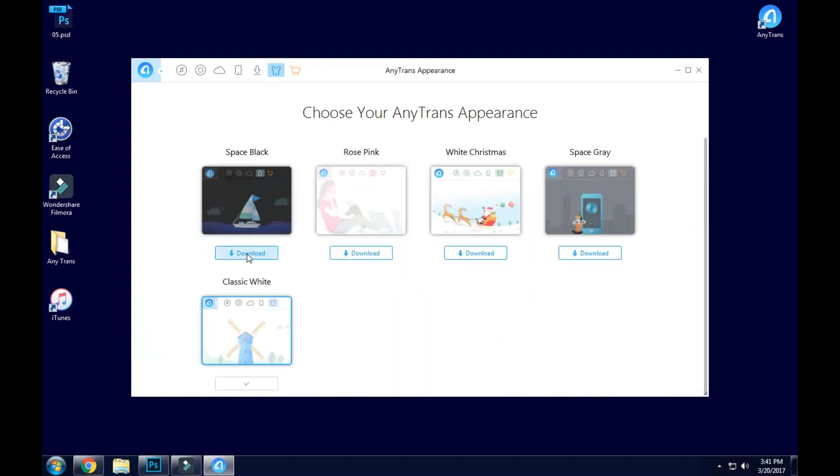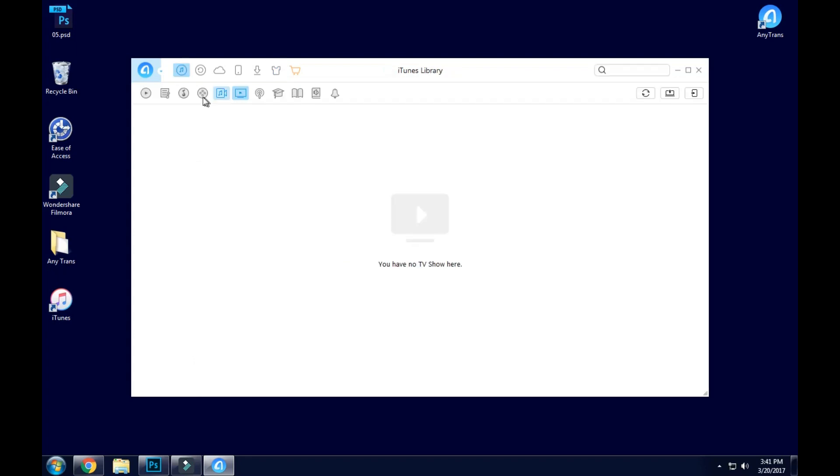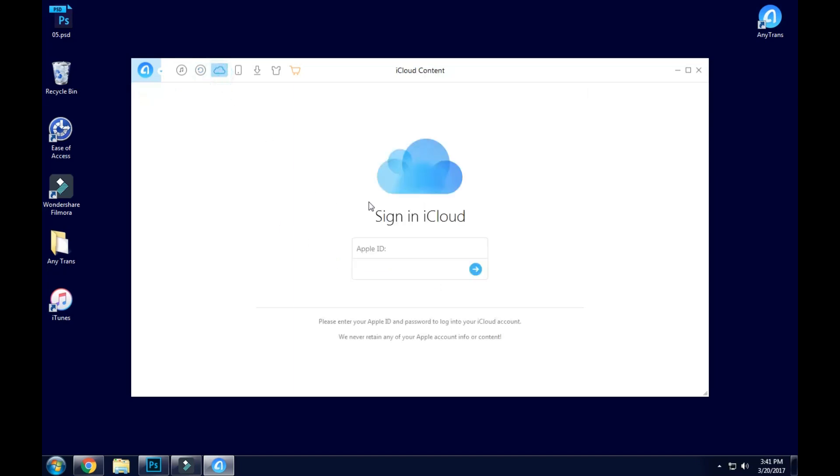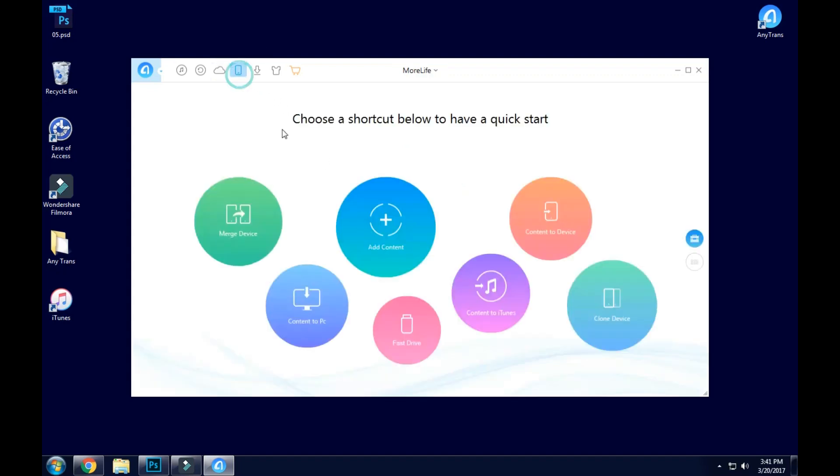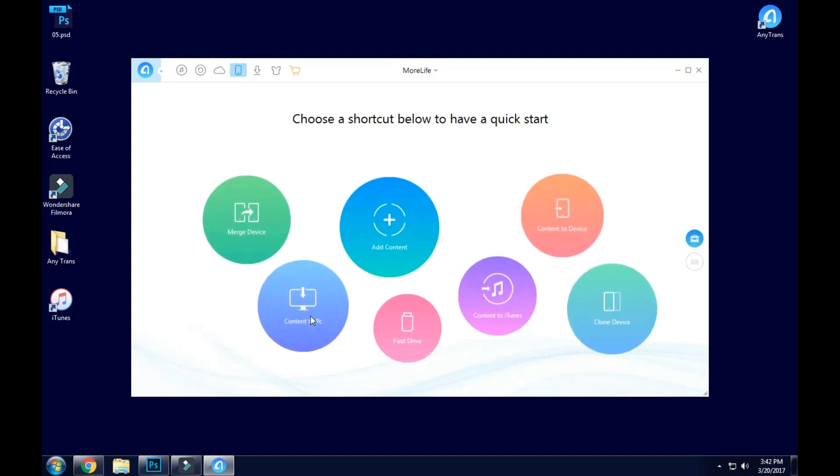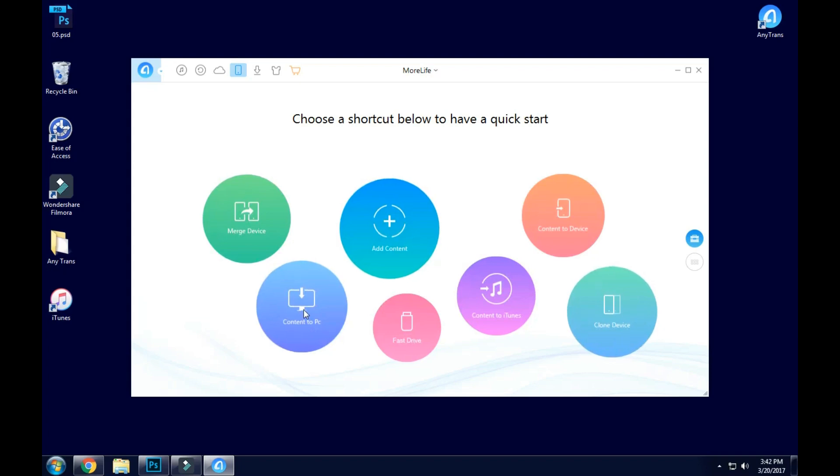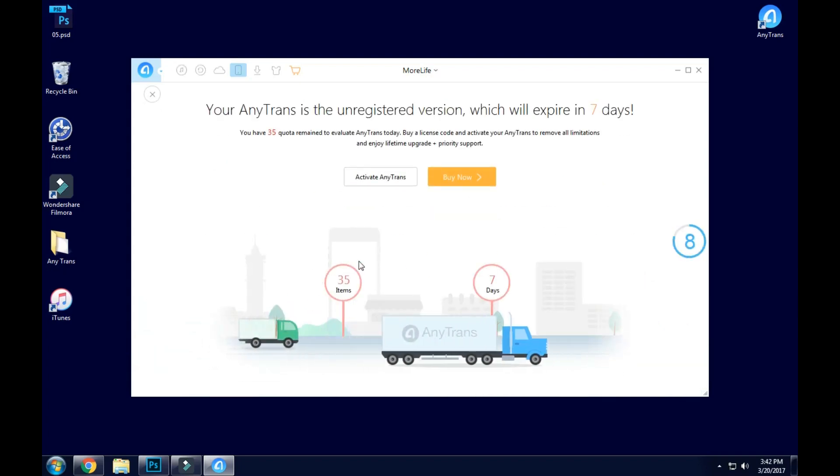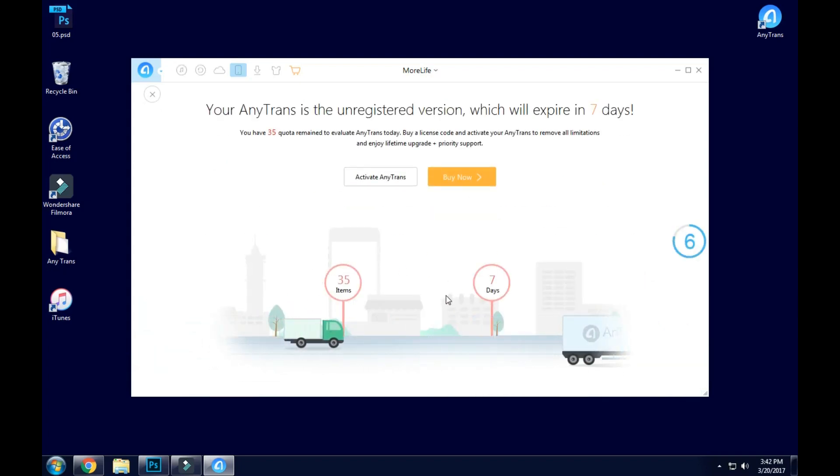Next up we have the iTunes backup, you could easily backup your device right here. This is the iCloud content, that is pretty dope, you could transfer your iCloud files. And here's where we have all of the good stuff. My favorite is content to PC, so you could remove content from your iPhone onto your PC and that's the game changer.